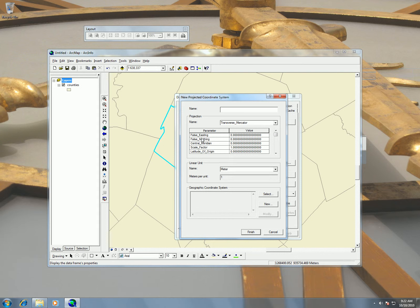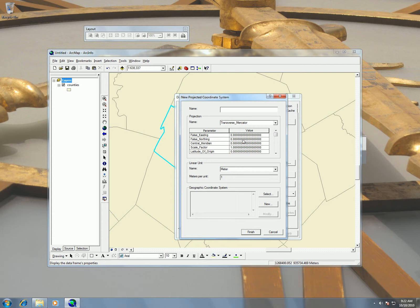This false easting and northing, you just want those numbers to be big enough to where the entire county is in the positive because you want to always be working with positive numbers. So this is kind of like the origin of the grid. We're going to measure the width and the height of our county and make sure that we put numbers in here that are bigger than that.